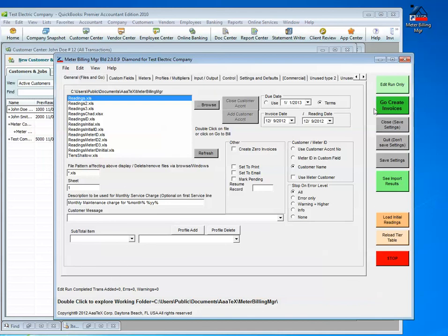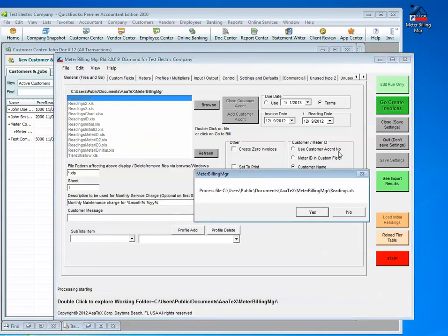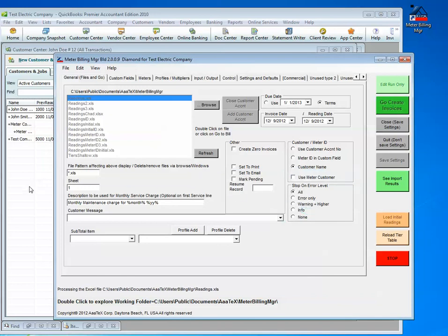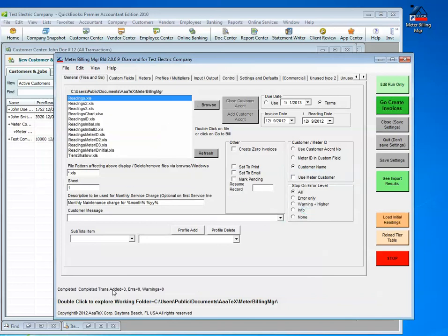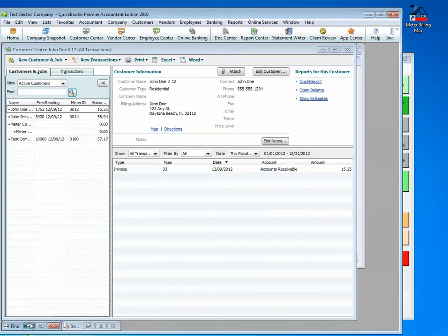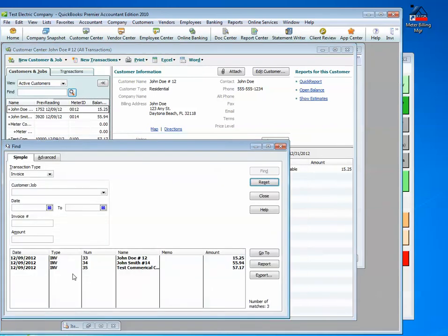We then can create invoices, and there were no invoices in there before, and it is again running, creating invoices, and it will say transactions added three. Going back to QuickBooks, we will see that there are now invoices, and indeed, you will see that there are now three.